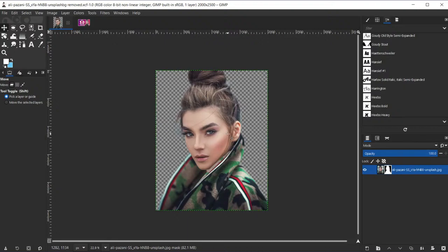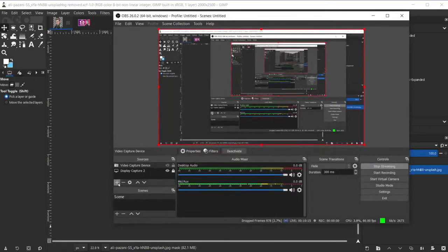Here it is, ladies and gentlemen — this is GIMP 3.0, or at least a very preliminary version of it. This is GIMP 2.99.2 and as you can see, the UI is pretty much totally redone. I already saw people asking in the comments if the UI was redone — the answer is obviously yes. Right now the UI is actually kind of limited.